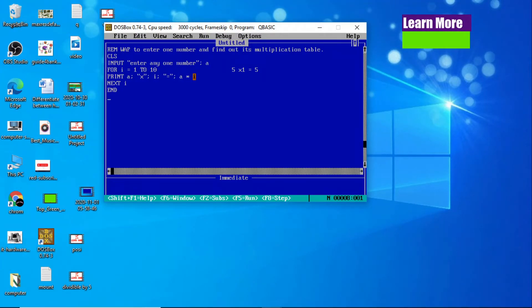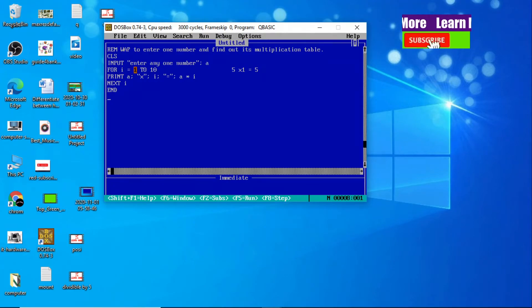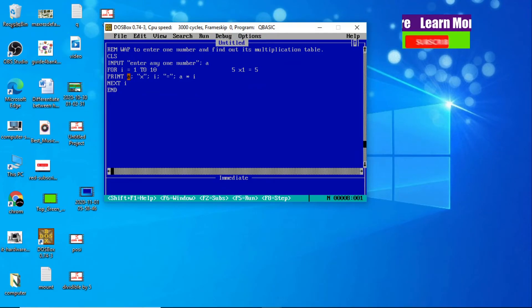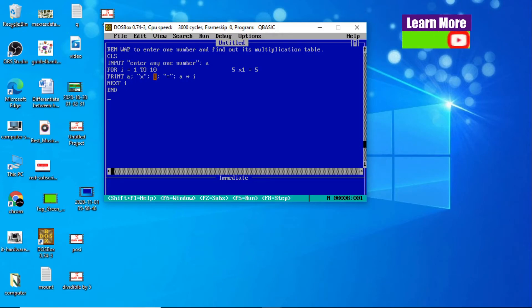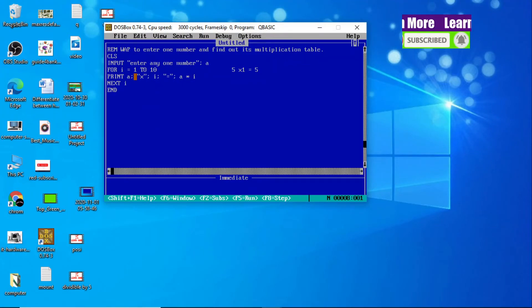A*I — value of A is 5, value of I is now 2, so 5×2=10. We got the second term. The value of I is again increased by 1, it becomes 3. The condition is satisfied again. PRINT A means 5, multiplication sign, I is 3, equals sign, A*I: 5 into 3 equals 15. We got the third term.